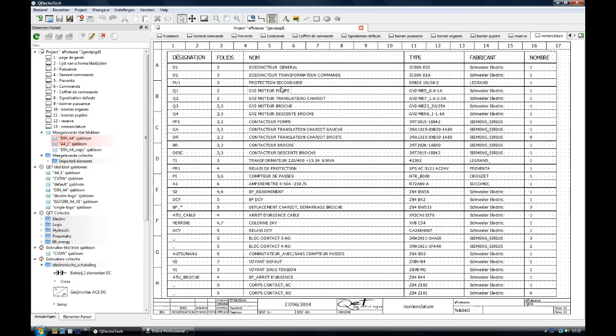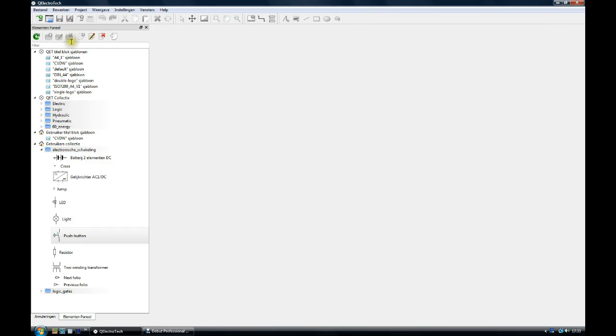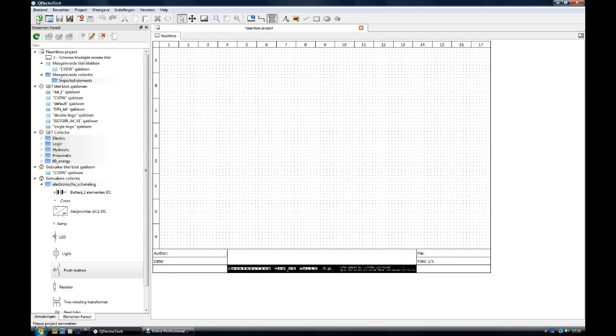We close now this project and start to make our first very simple schematic. I start a new project and here we have the page which is pre-loaded for the schematic.